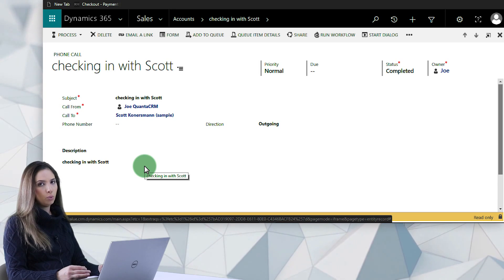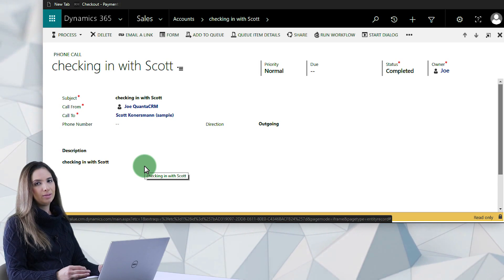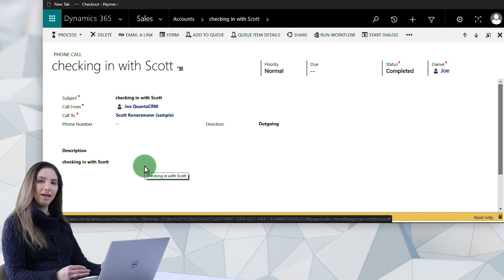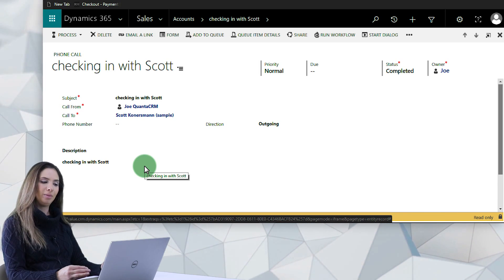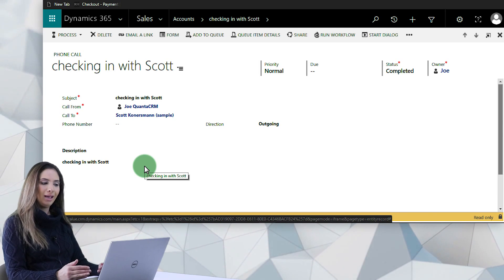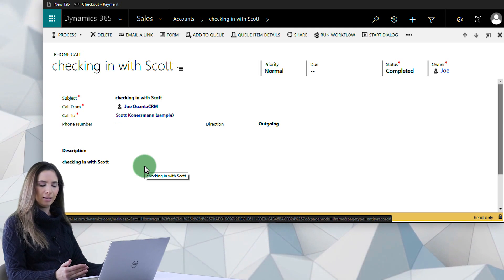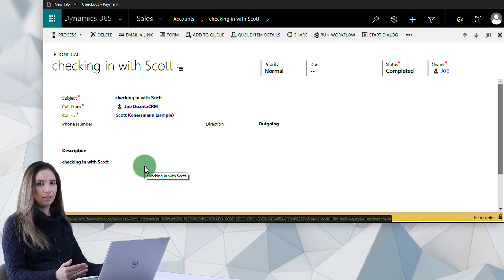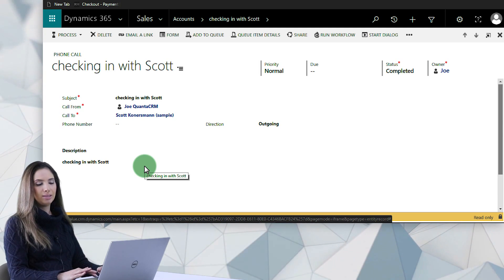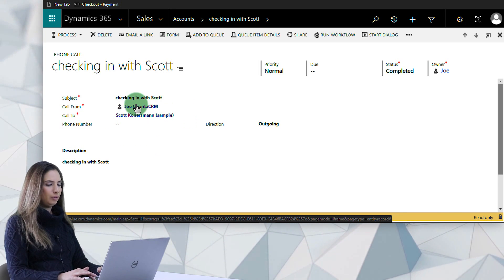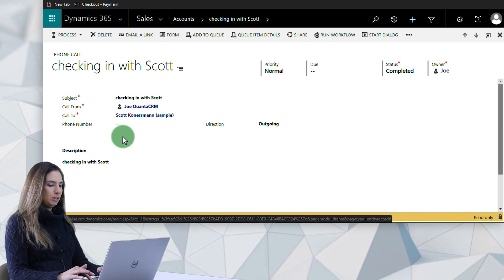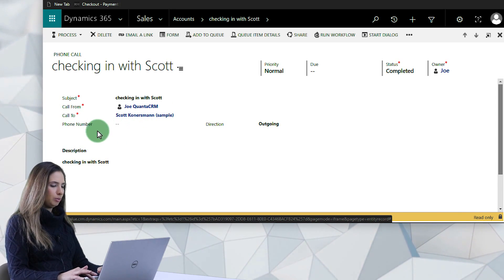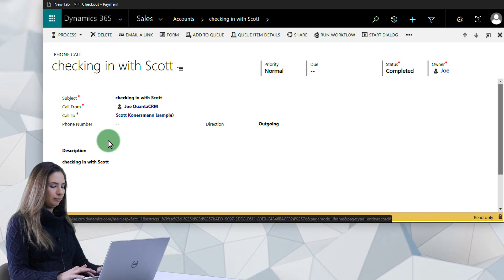So what Qantas CRM has done is actually created a Wallet Value add-on that will allow me to reopen these activities and go back in and add whatever other detail or change the detail that's contained inside of the record. So you can click on the link, the URL for more information.